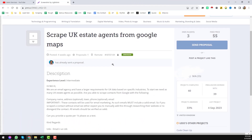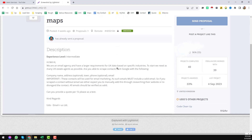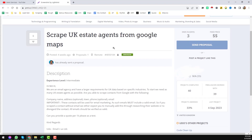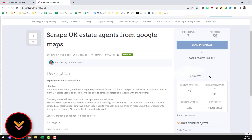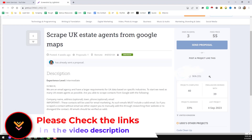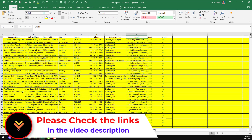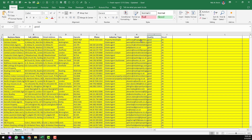The description and other details of that project were very difficult — it was a really challenging project. The requirement was very difficult: the client needed data from Google Maps, all from the United Kingdom, all must be estate agents, and the email address of each business must be a valid email address, verified with the Millions Verified email verifier.